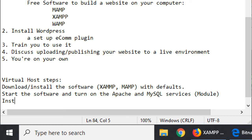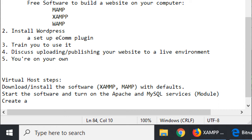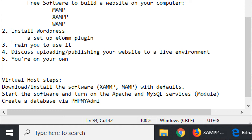The next step is to create a database via phpMyAdmin. We'll do that in a moment.